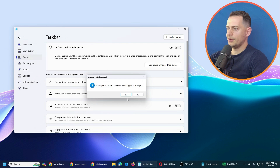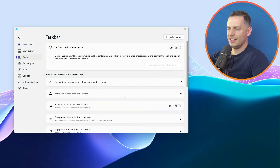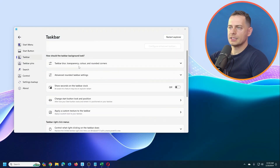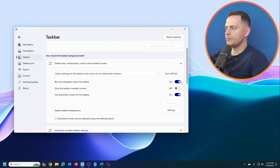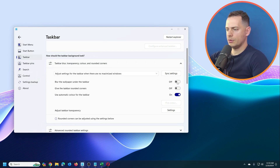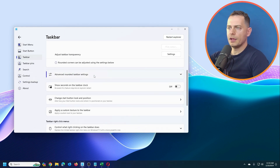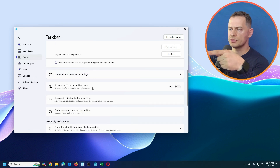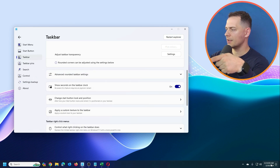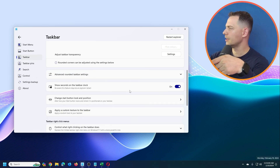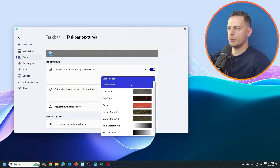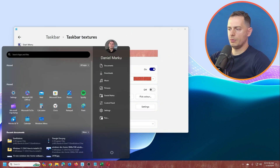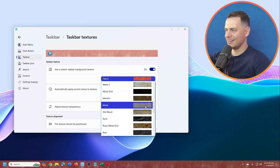You can control blur and transparency settings here — increase transparency if you want. Under advanced settings, there's an option to show seconds on the clock in the taskbar, which I like. You can also change the taskbar texture, like carbon fiber.